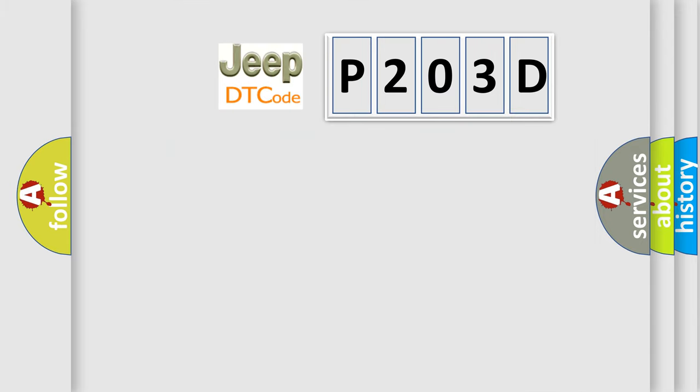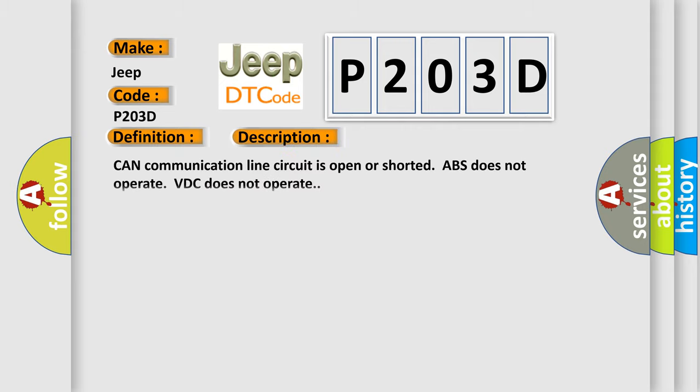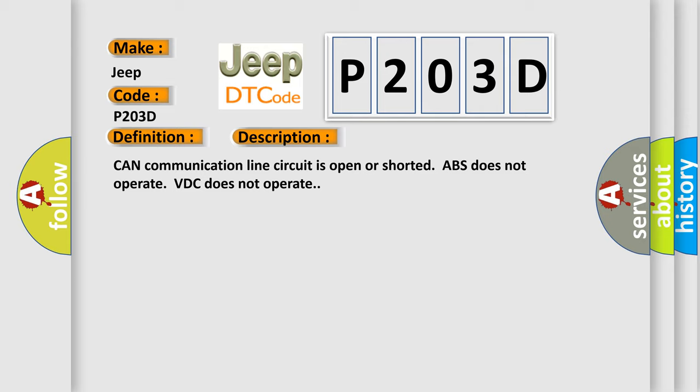So, what does the diagnostic trouble code P203D interpret specifically for Jeep car manufacturers? The basic definition is CAN communication. And now this is a short description of this DTC code: CAN communication line circuit is open or shorted, ABS does not operate, VTC does not operate. This diagnostic error occurs most often in these cases.